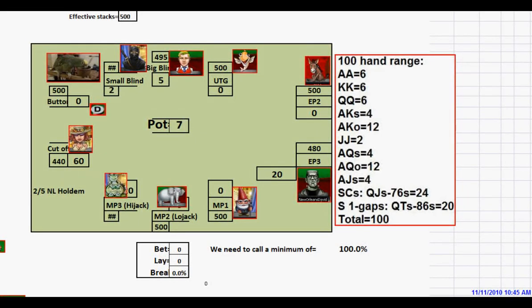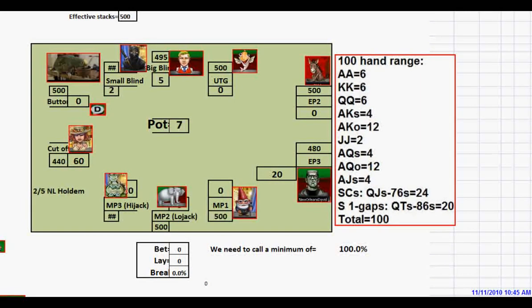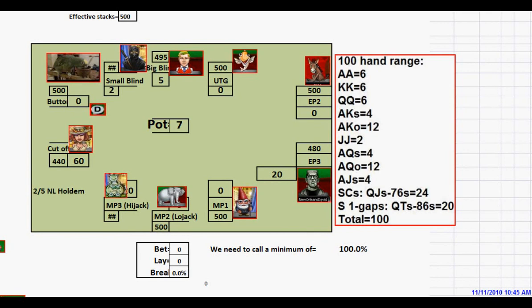Hello, this is David. We just finished a video on the effects of card removal and blockers, and we're going to continue that theme as we discuss the 3-betting range.